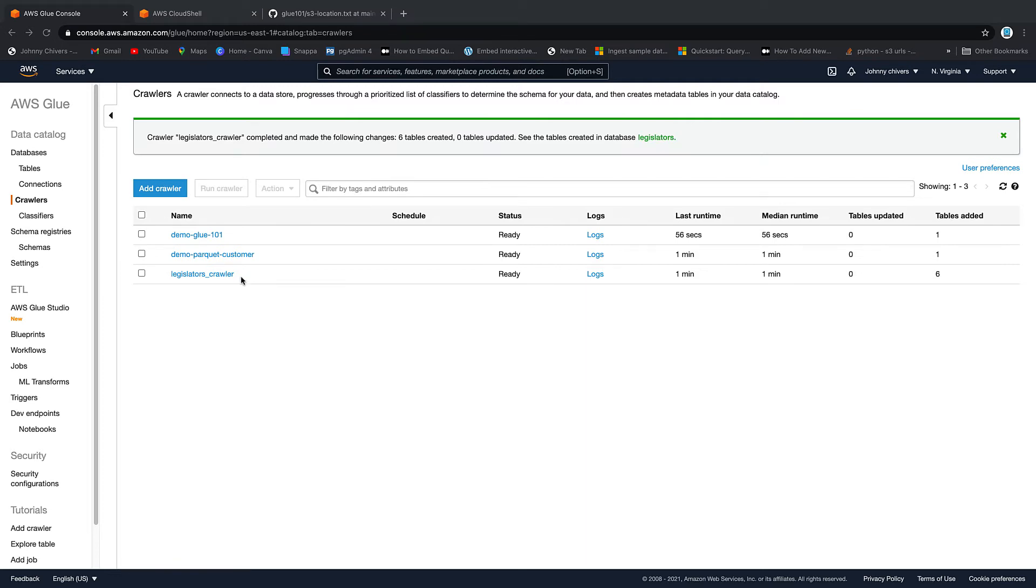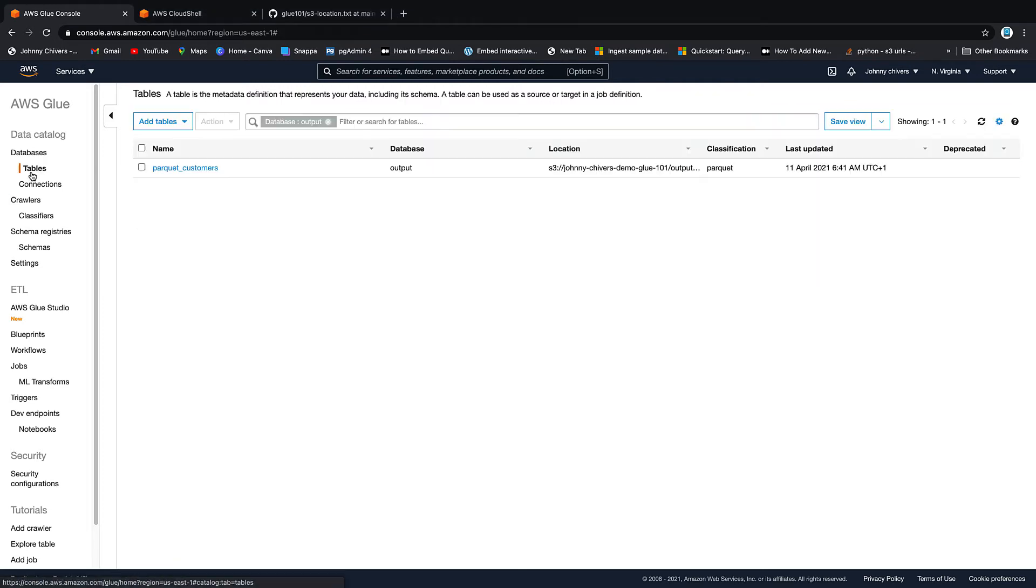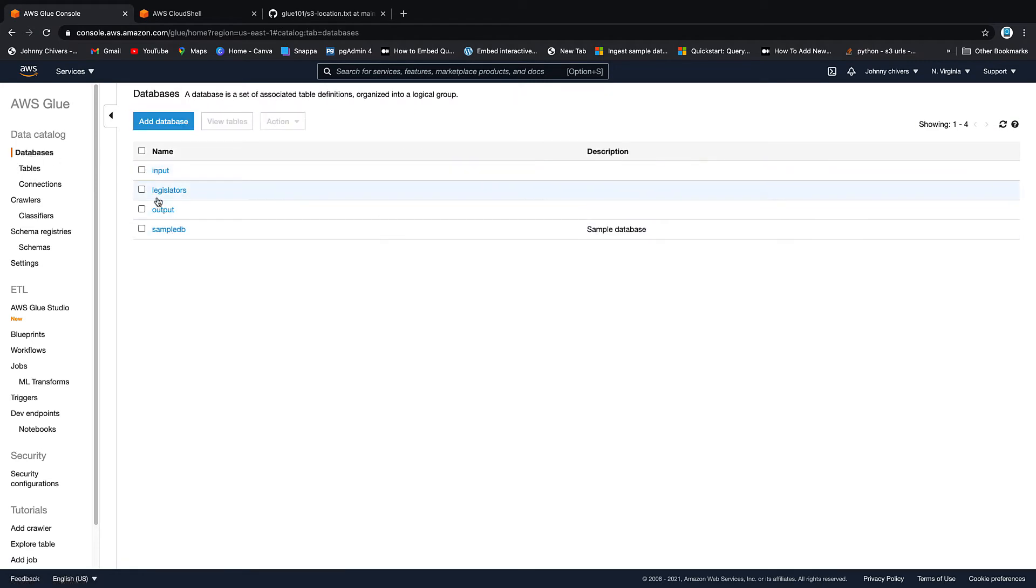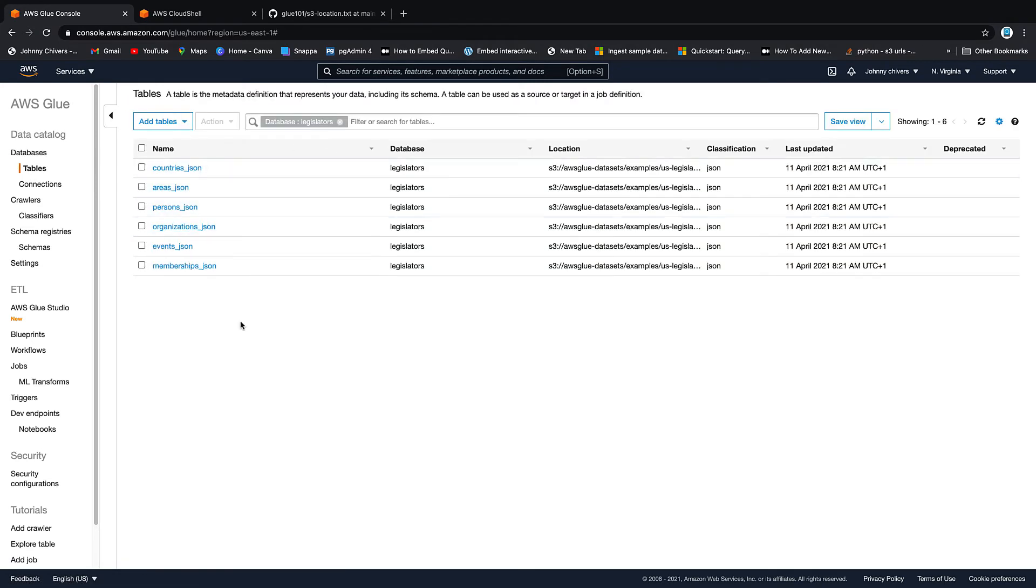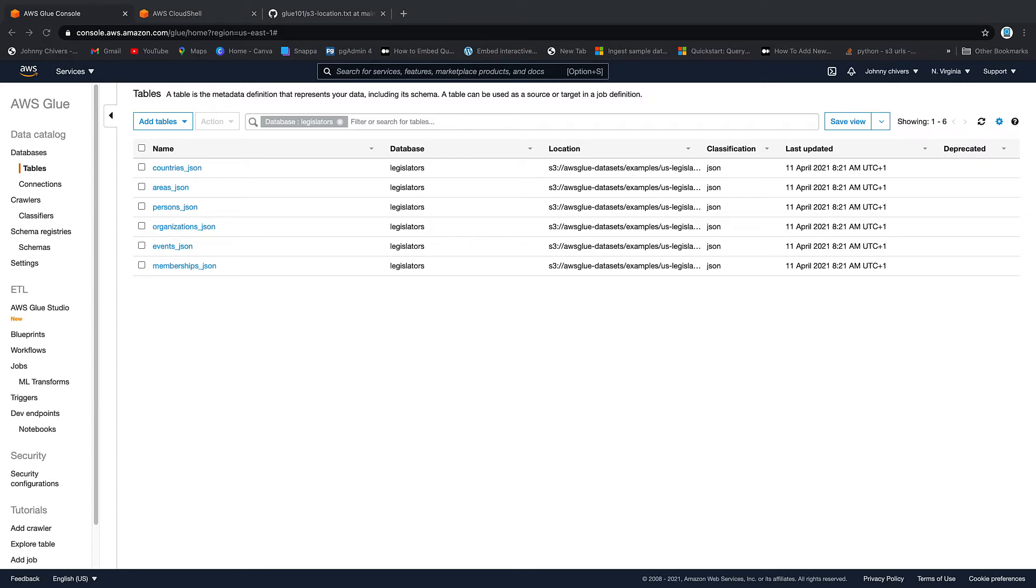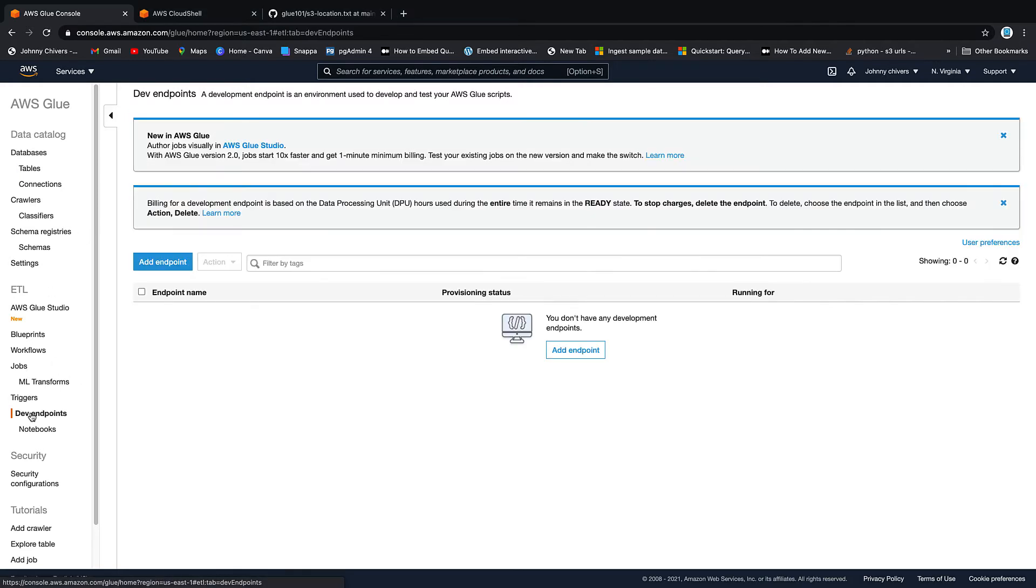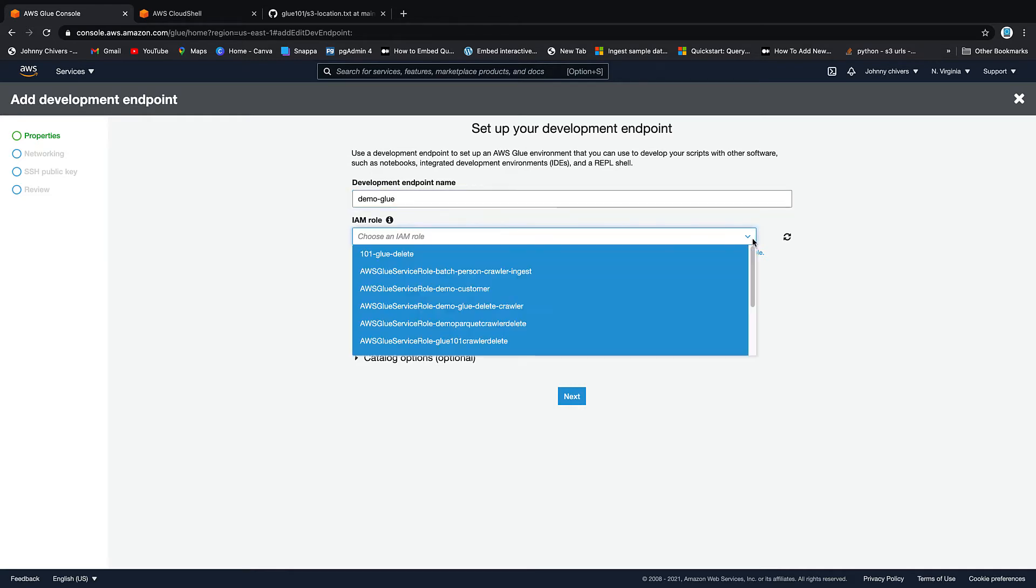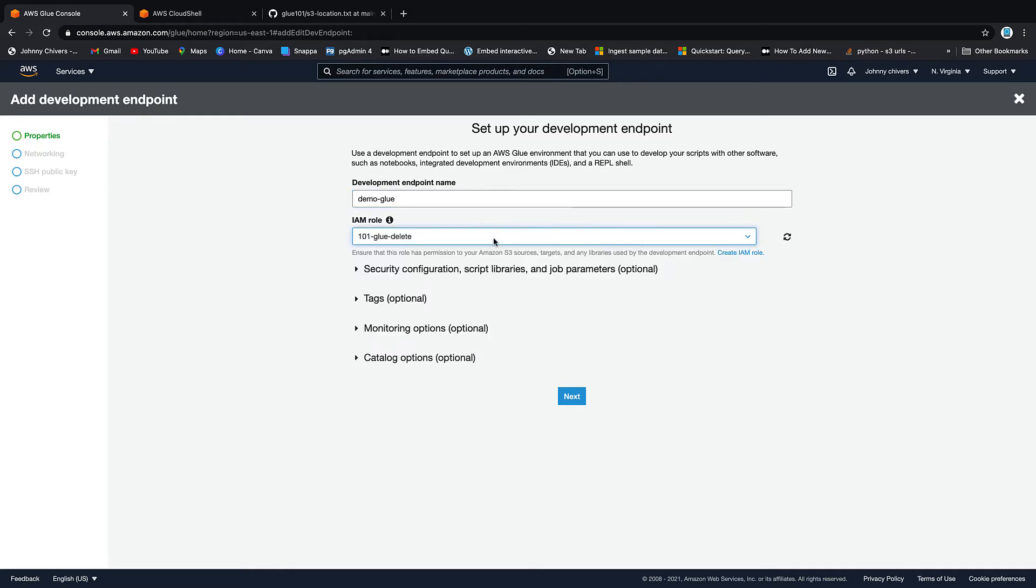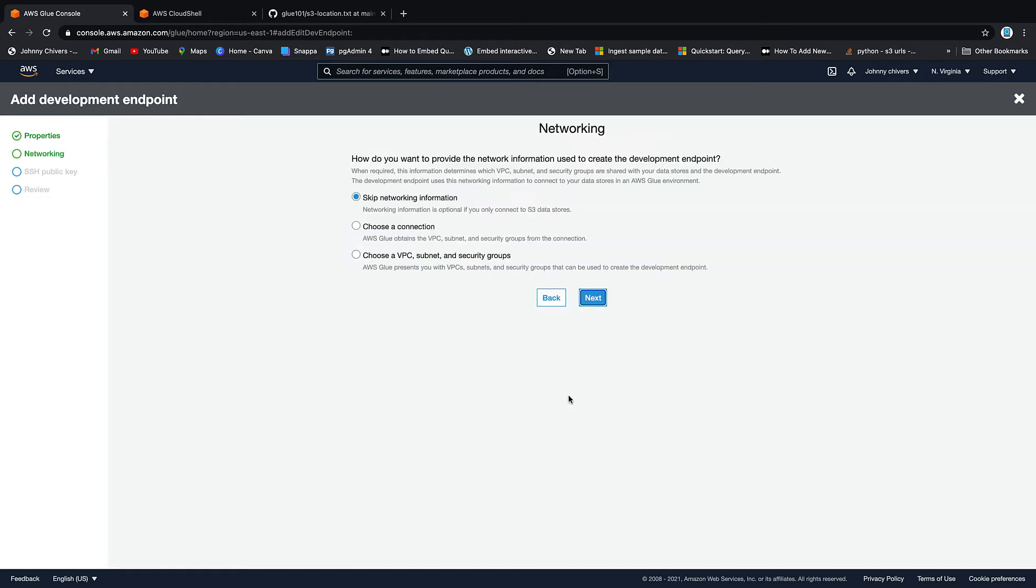That's that finished. You can see it picked up six tables from AWS. The next step we have to do is create the dev endpoint itself. If we go into dev endpoints and we say add an endpoint and we want to call this endpoint demo glue. Now again, warning you before we go any further, this is expensive. So bear that in mind. I'm just going to use that same role again that has everything from lesson two.